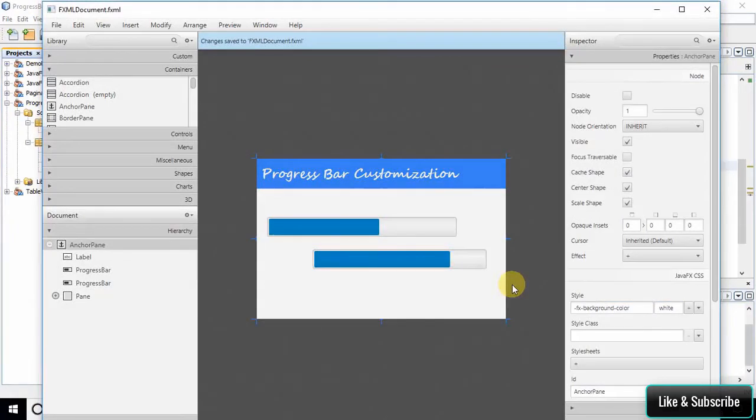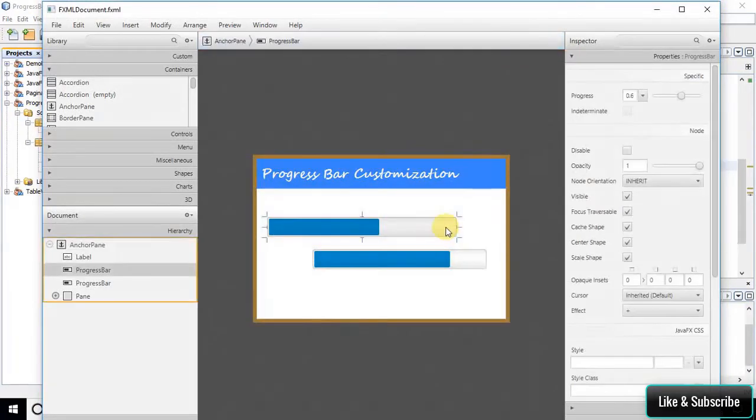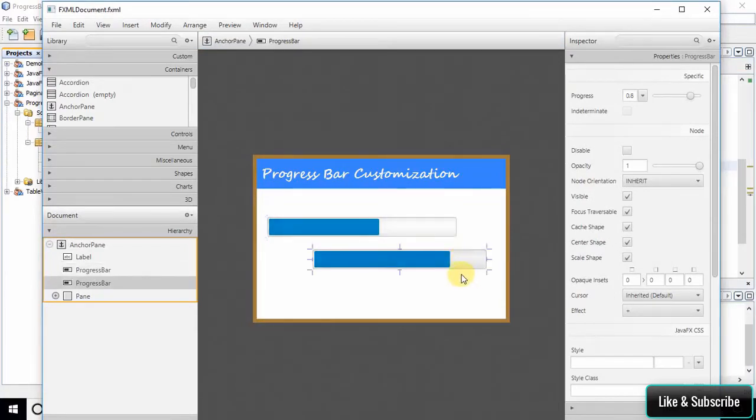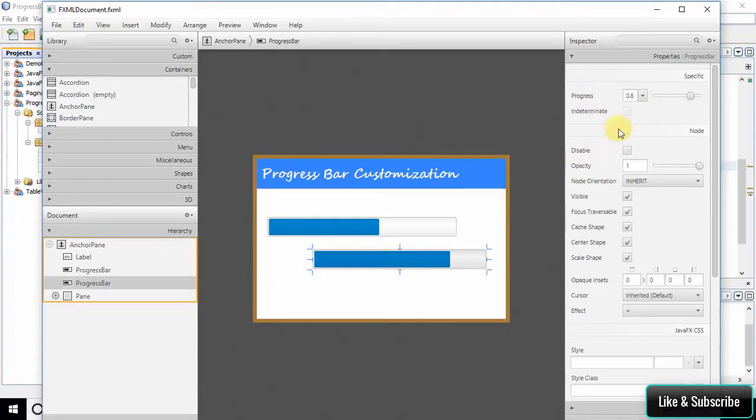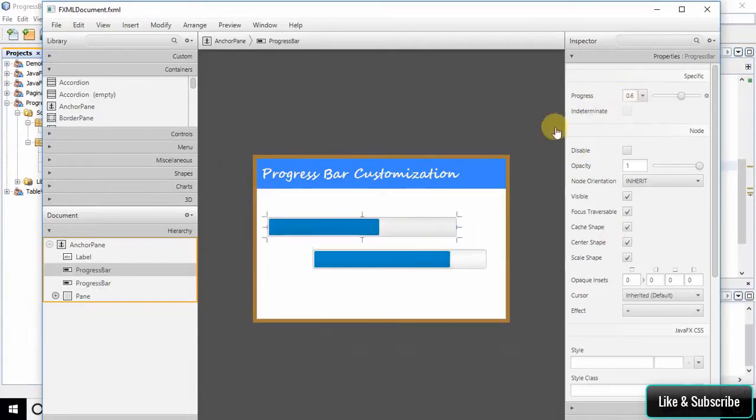As you can see, I am using first progress bar and second progress bar. Now here we have set the progress to 80% for the second one and 60% for the first progress bar.